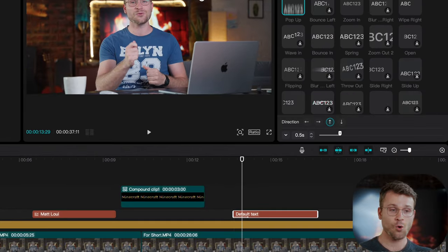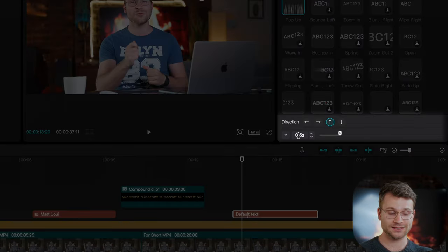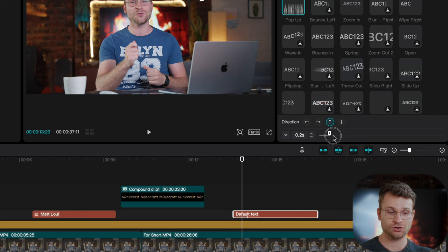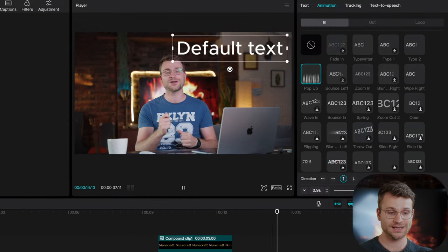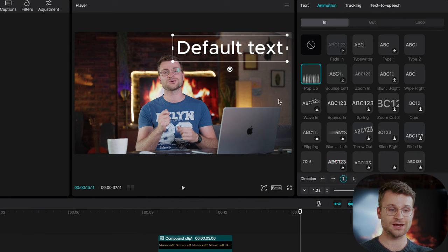In addition, all of our animations have the ability to drag our duration longer or shorter. So, let's make that one second as opposed to 0.5, and you can see that that's really smoothened out our text.